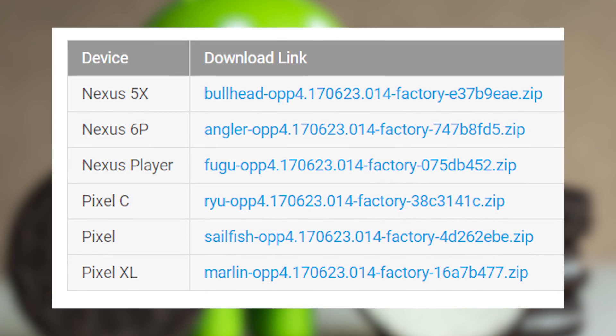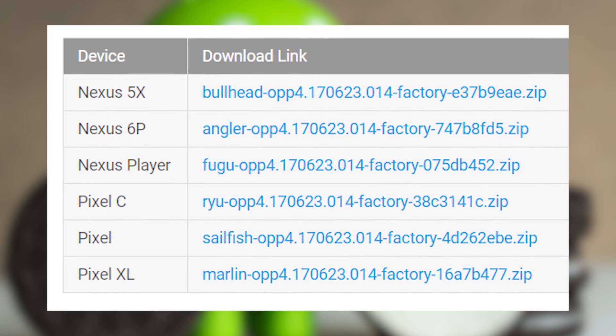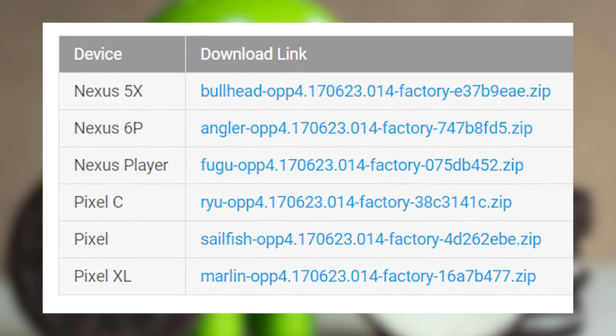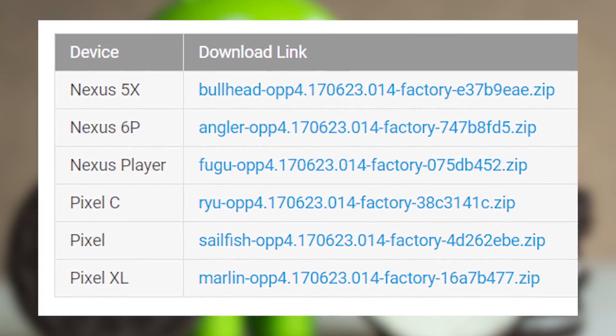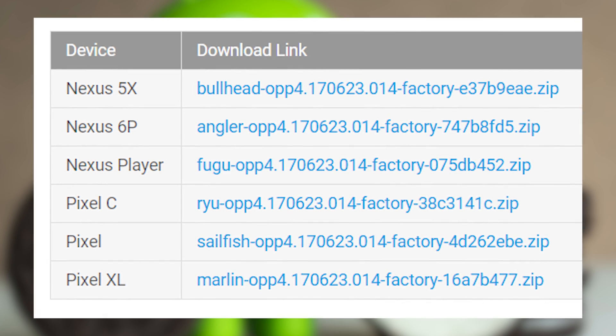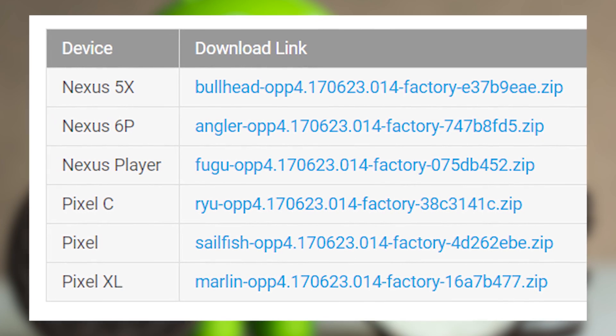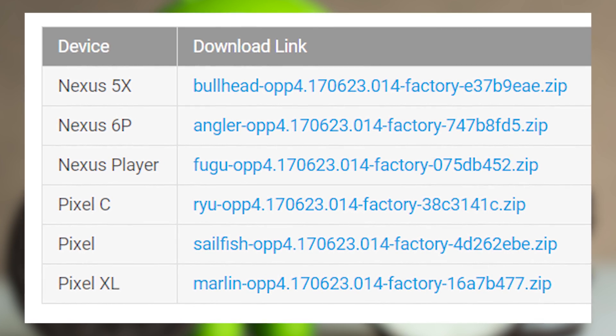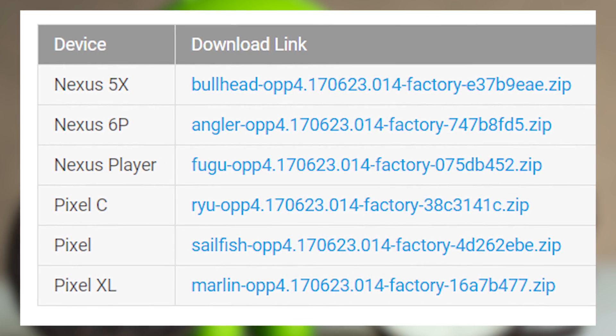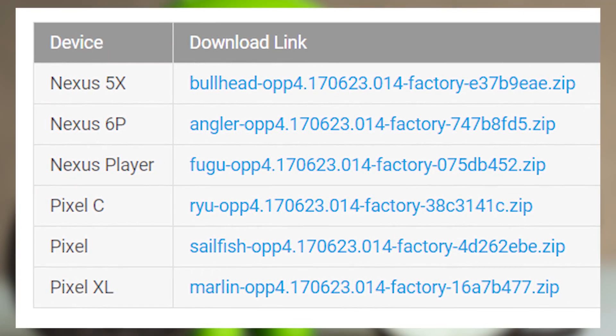The first thing you'll need is to make sure you have Preview 4 of the Android 8 Beta installed on your Nexus 5X, 6P, Pixel C, Pixel, or Pixel XL.